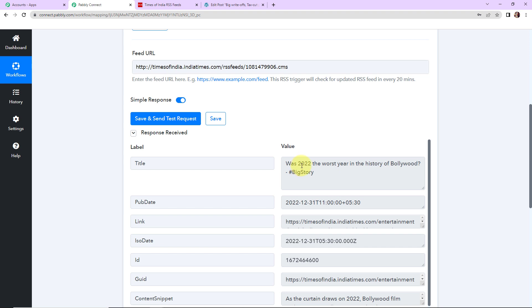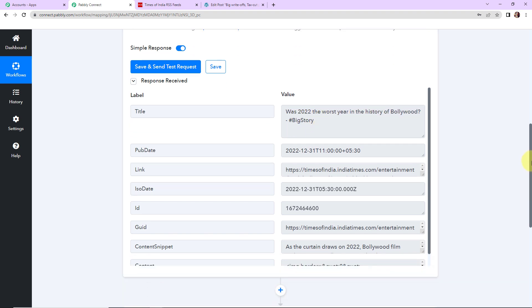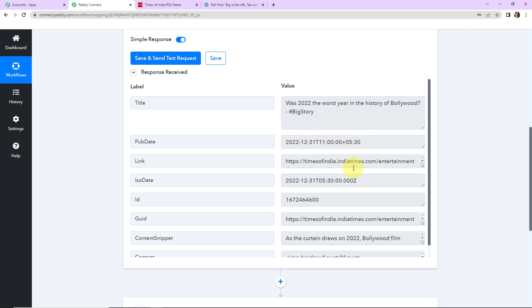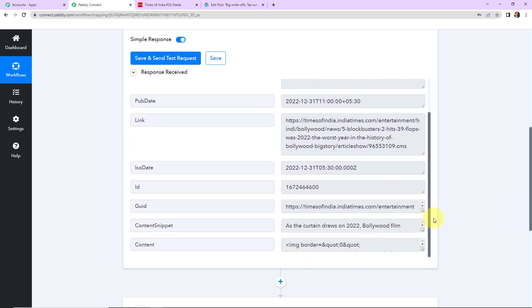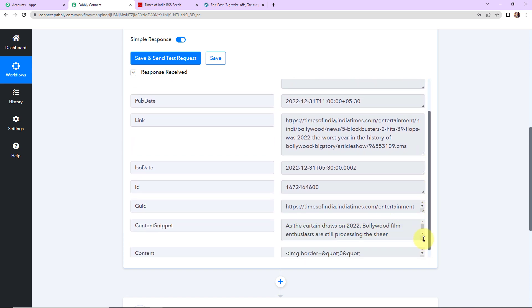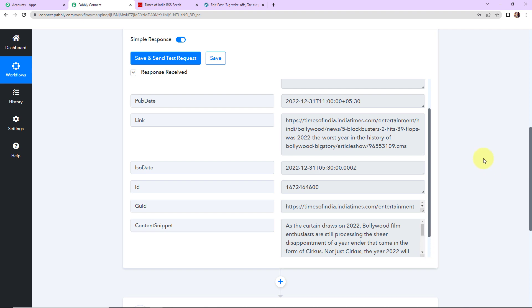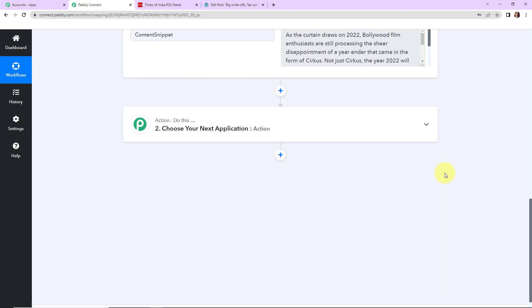The latest item was 'Was 2022 the worst year in the history of Bollywood — big story.' Going down, here is the publish date, then the link of the entire news. Further down we have the content snippet and then the full contents. Now that we have received this information, my objective is to create a post in WordPress.